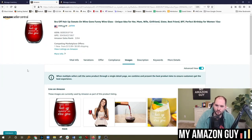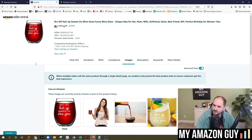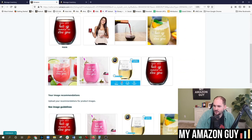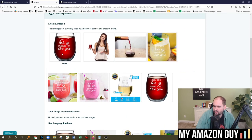So if you go into your inventory page, click edit on any listing, it brings you to a listing page like this, and you go to the images tab here.